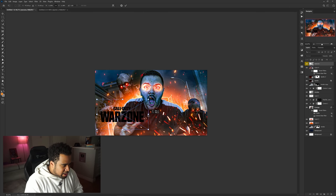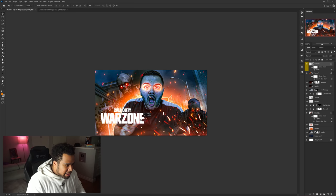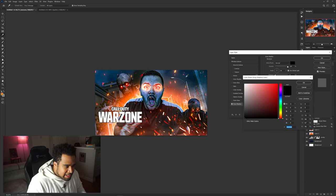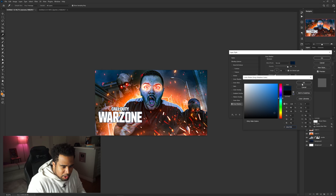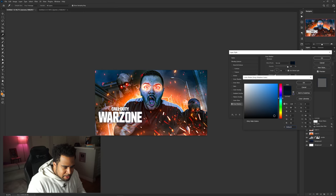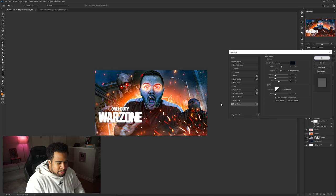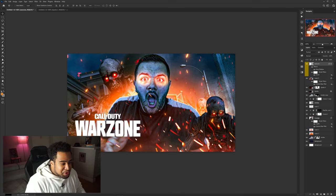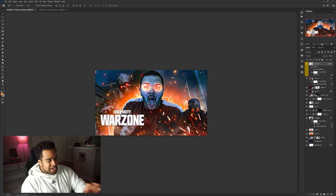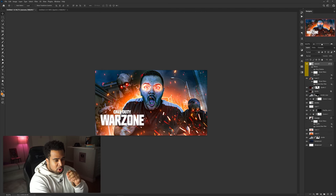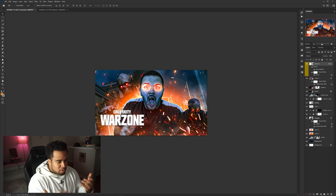I press OK and it looks pretty solid. I place the Warzone logo in and add a drop shadow — not using pure black, but a darker color sampled from the canvas, with a little spread. That's the final touch and it all comes together looking very clean.